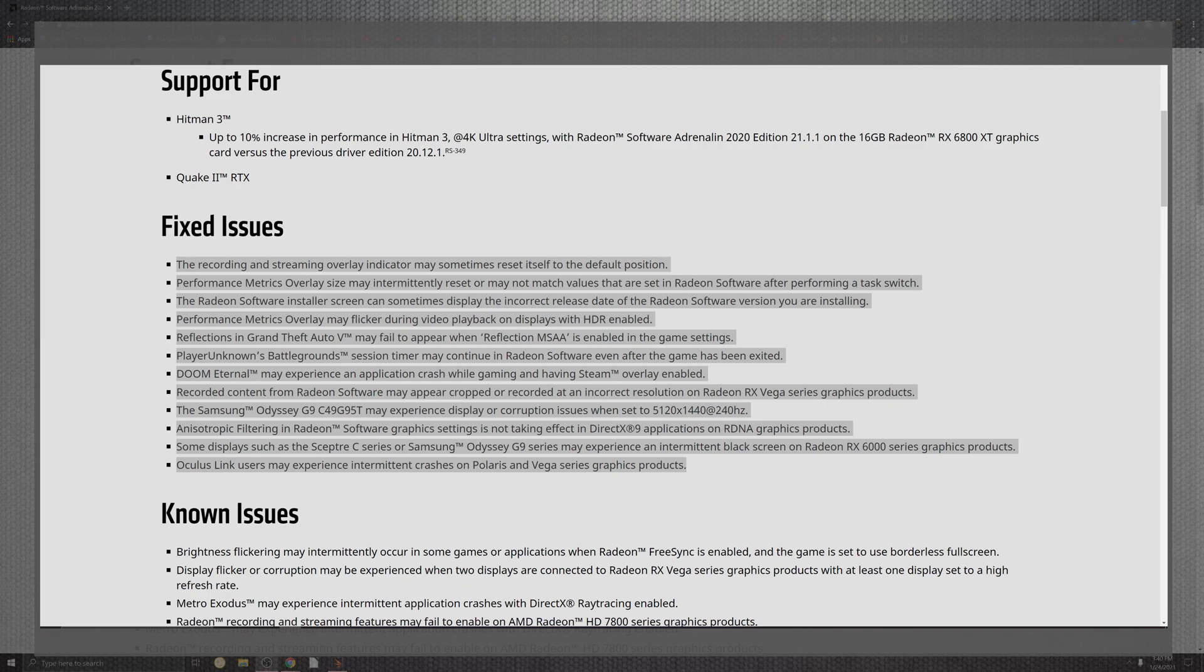Performance metric overlays may flicker during video playback on displays with HDR enabled. You also see the reflection in GTA coming down to a failure rate when a reflection of the MSAA comes into the enabled game settings. PUBG also comes down to a session and the timers continue with the Radeon software even after the game has been exited.